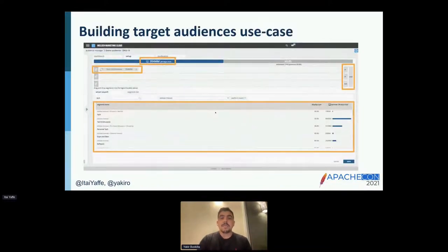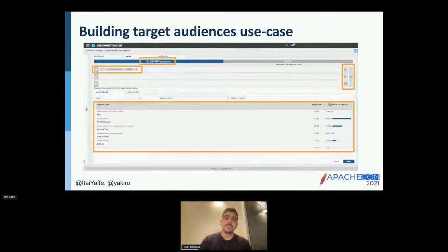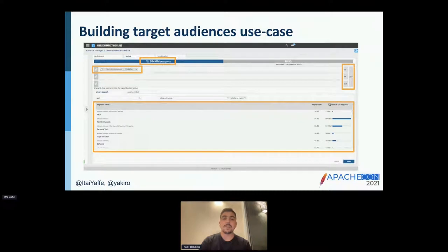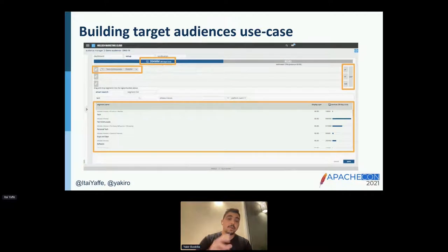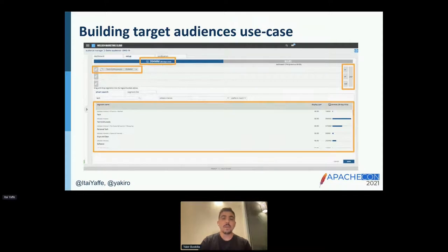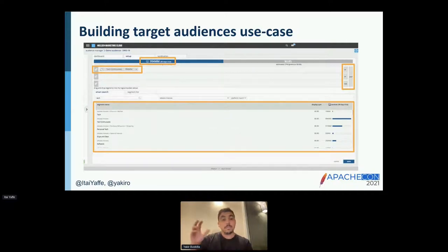We do all of that to solve multiple data problems. Nielsen has many data products and use cases, but I want to focus on two. The first is what we call building target audiences — providing clients with the ability to define an audience, which is a definition that allows targeting a specific group of devices or people based on their attributes.